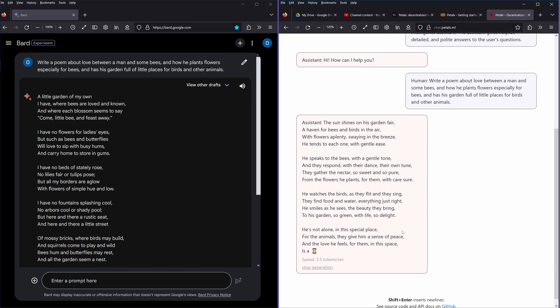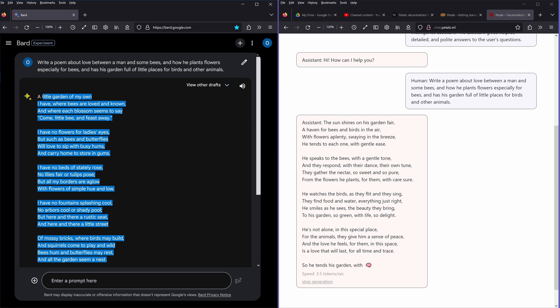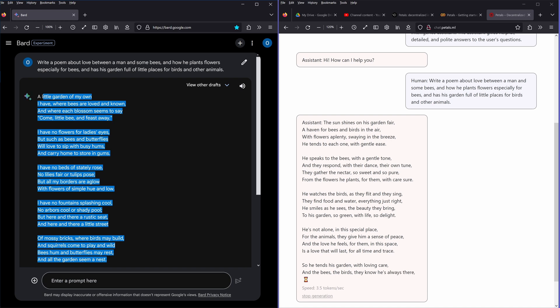And that's nice. So, and what can here our supercomputer do? A little garden of my own I have, where bees are loved and known, and where each blossom seems to say, come little bee and feast away. I have no flowers for ladies' eyes, but such as bees and butterflies will love to sip with buzzy hums and carry home to store in gums.